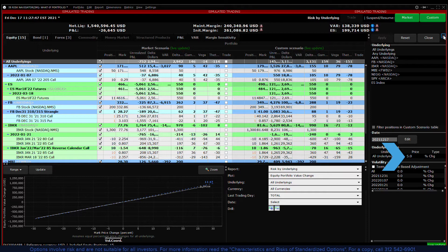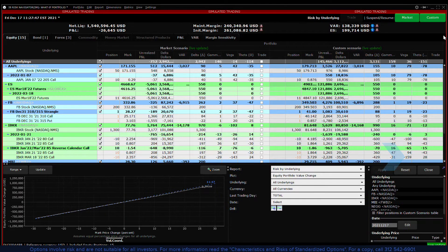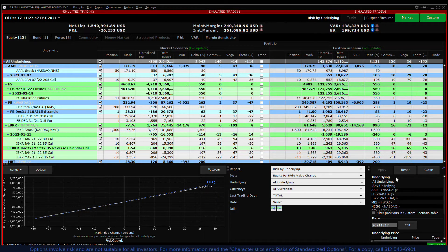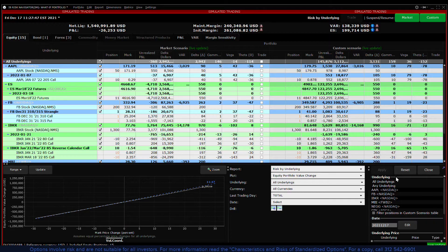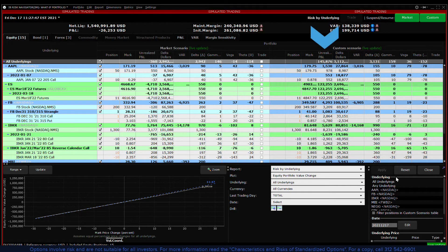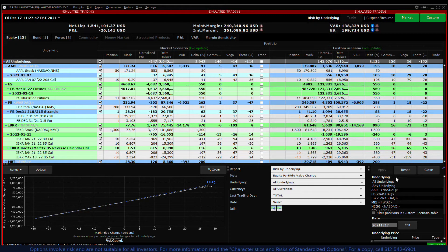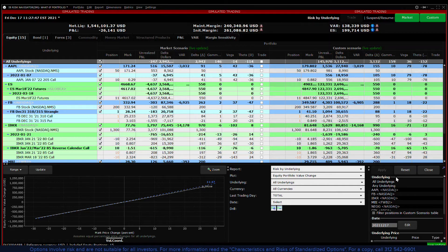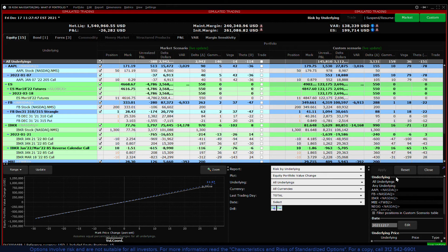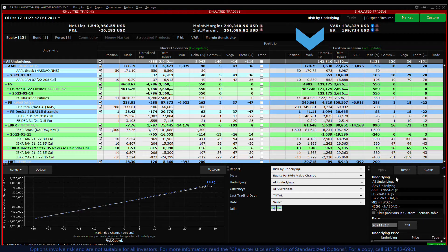We can compare the market scenario to the custom scenario. With the market increase the unrealized P&L has increased. Note the changed values in other columns too. The impact of our edit was to increase the new mark price for each underlying position by five percent.